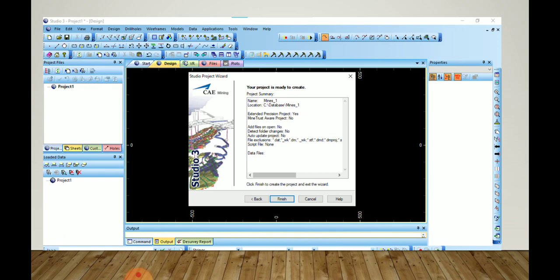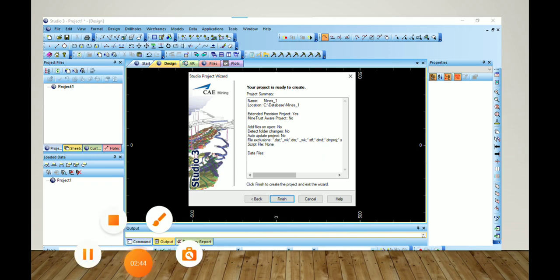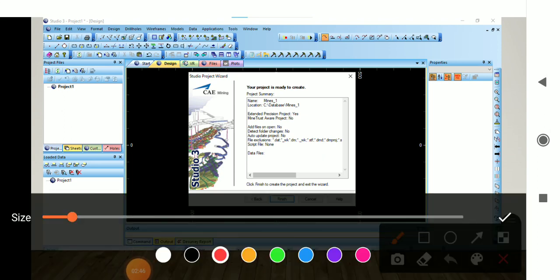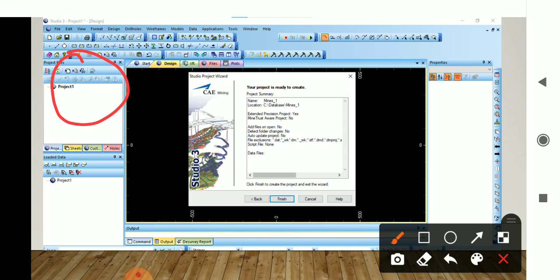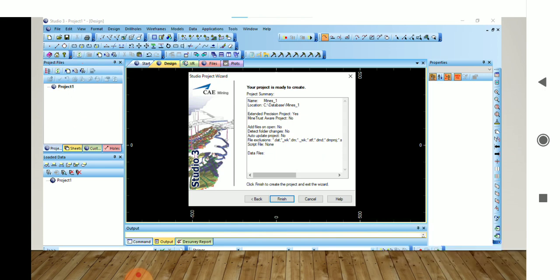Here we will click on Finish, and after clicking Finish our project will be completed and it will show in the Project Control Bar. This is the Project Control Bar — the name of our project, 'minus1', will be shown here. Today's chapter on creating a new project is complete.